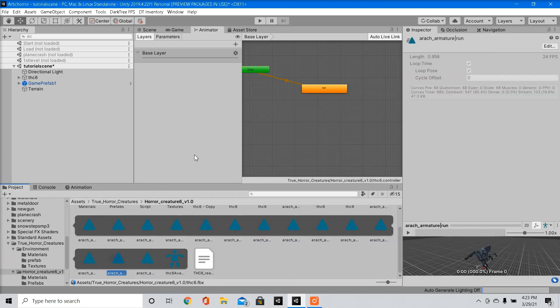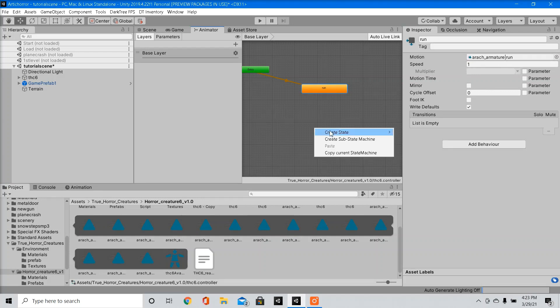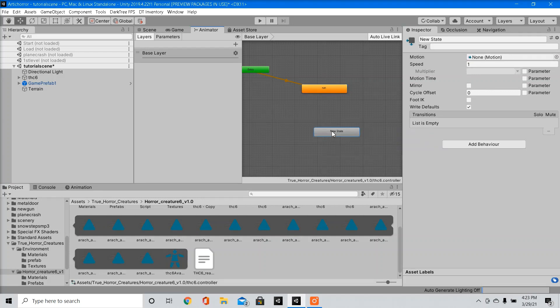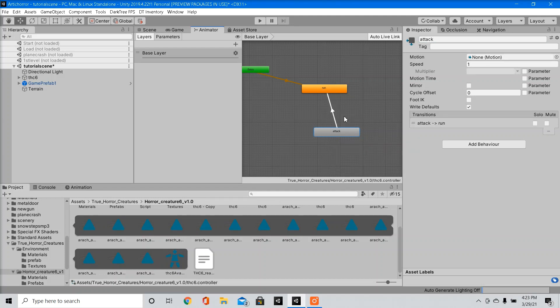And we're going to create a new state, and we're going to call this attack. Right click, make transition to run, and now I'm going to drag our attack motion.